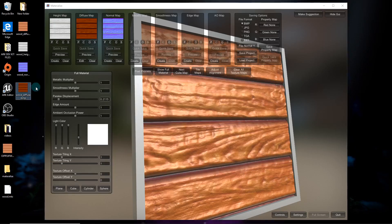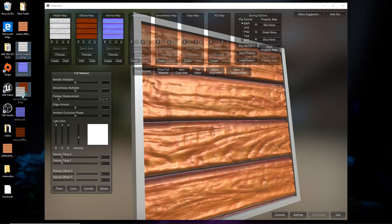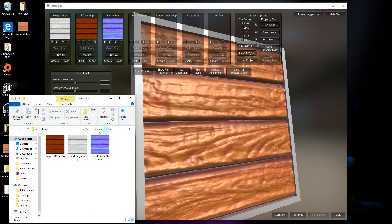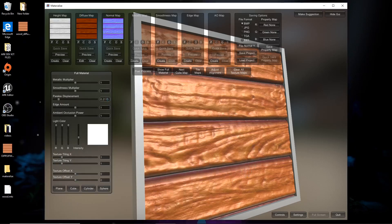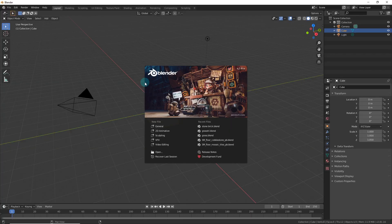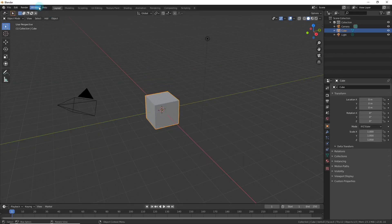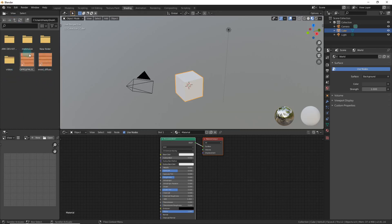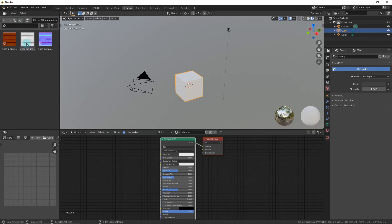We just need these three files — the original, the height map, and the normal map. Put them in that folder. Now go to Blender, select General, go to Shading, then navigate back to the desktop and find your materialize folder. Drag all three of those texture files into the shader editor.